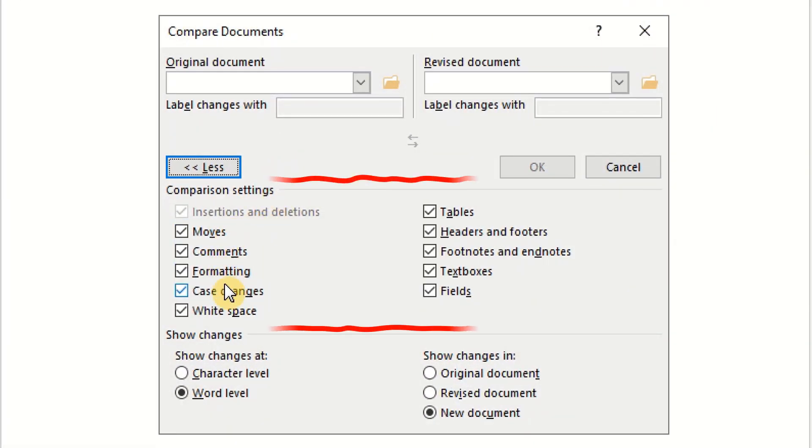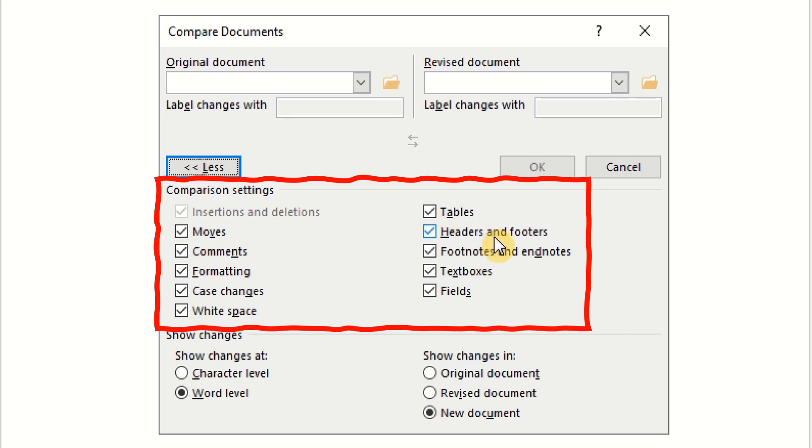The documents can be compared based on comments, formatting, letter case, tables, etc.